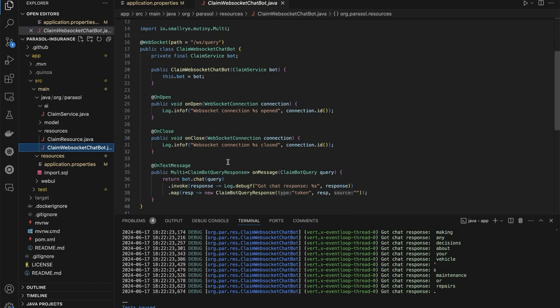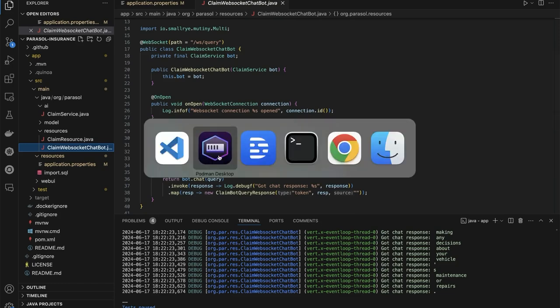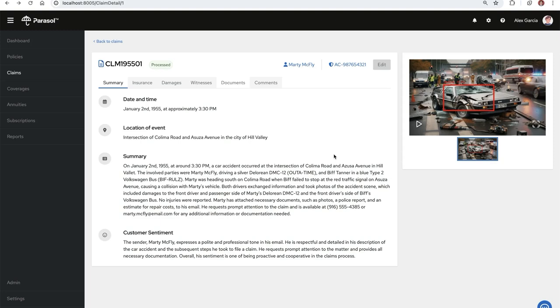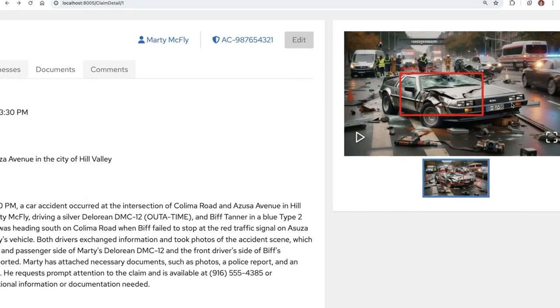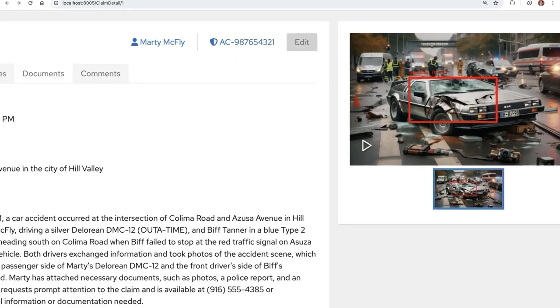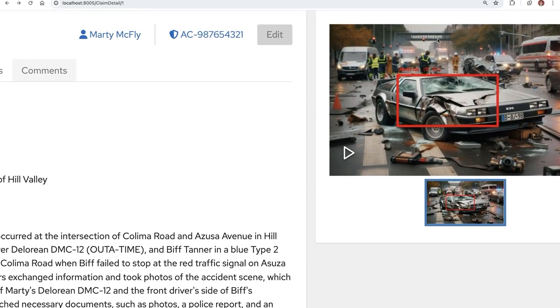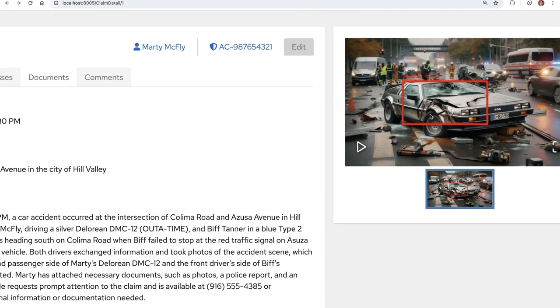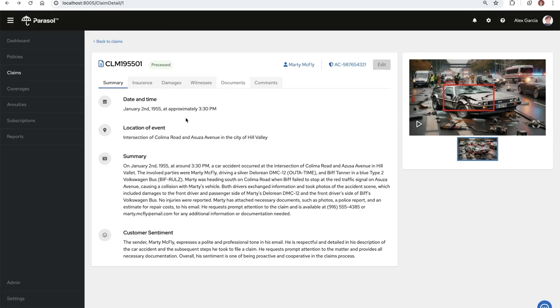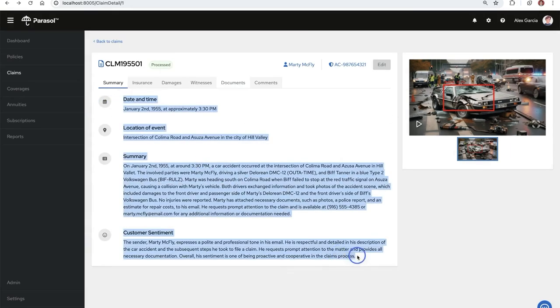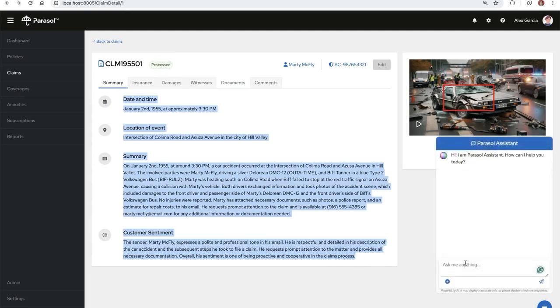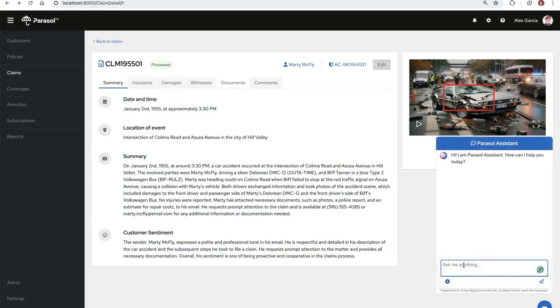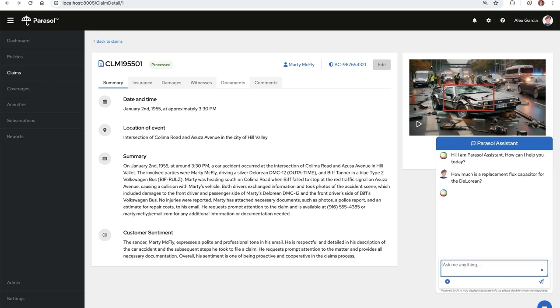Let's head over to our application and see the new model in action. Back here in the insurance adjusting application, we're working with a new claim from Marty McFly. Looks like his DeLorean was in a little bit of an accident. We are working with a model here in order to detect the amount of damage and severity, but also a model in order to extract some of the key details. What we've just done in today's video is integrated a new chatbot with new training data that was integrated with InstructLab on top of the existing foundation model. We're going to ask how much is a replacement flux capacitor for the DeLorean.